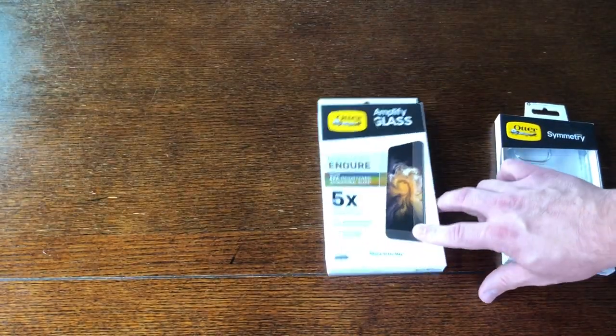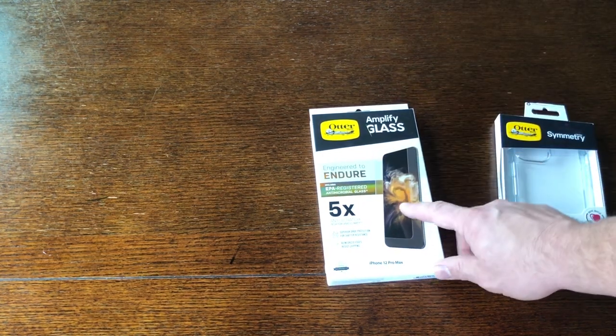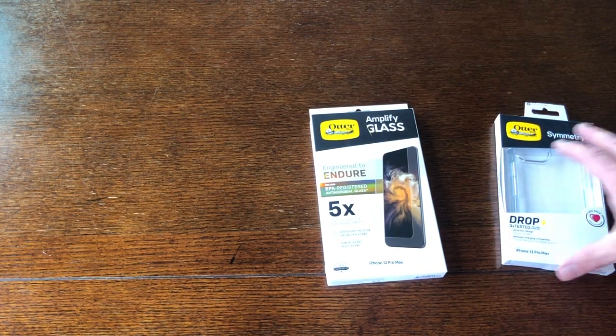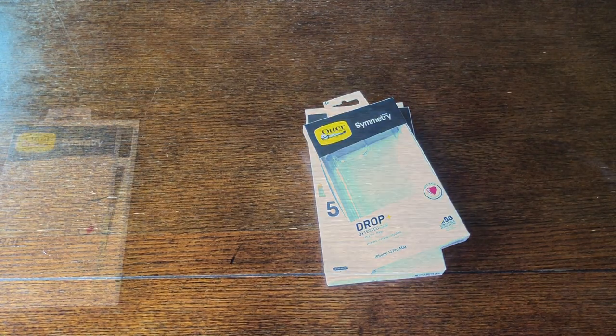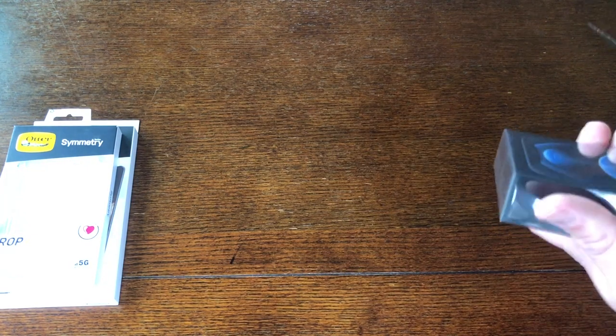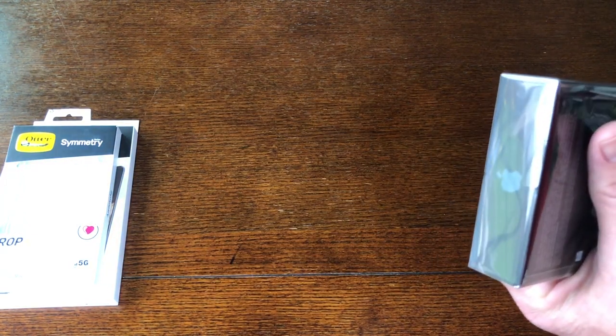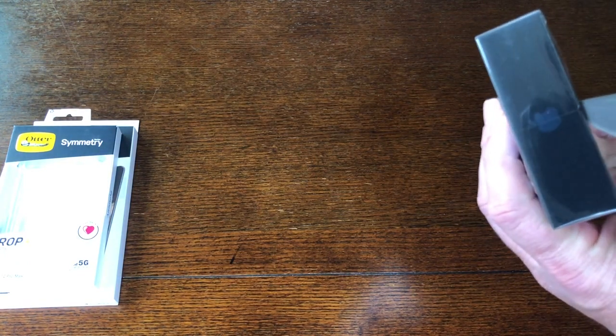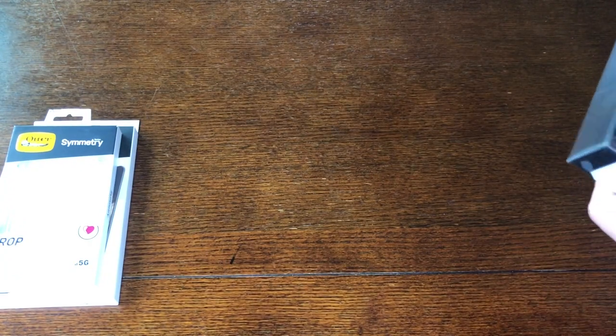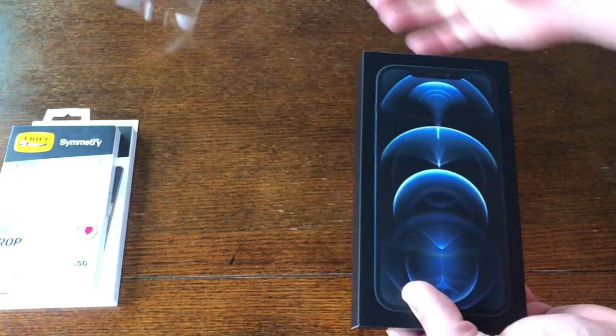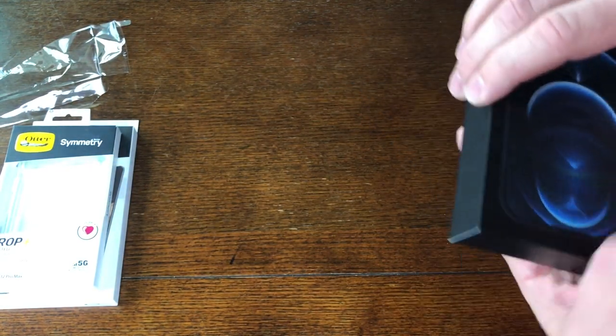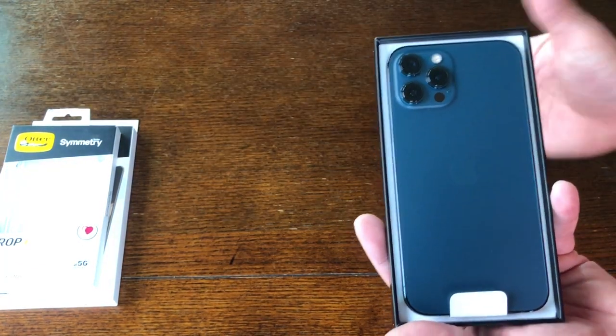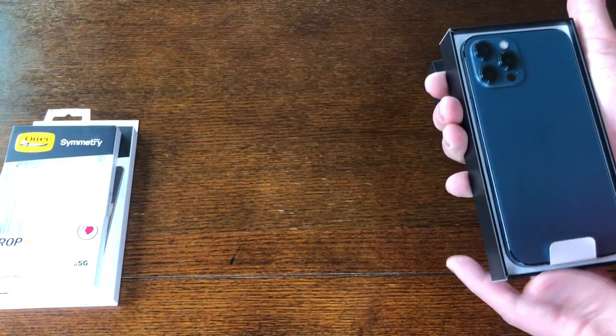This Amplify glass is pretty cool and the way they have you install it makes it pretty easy, so I'm going to walk you through that. Here we have the iPhone 12 Pro Max and this is the pacific blue. The first thing I want to do when I get it out of the box is get that glass on it. It's never going to be cleaner. Check out that pacific blue, looks nice.